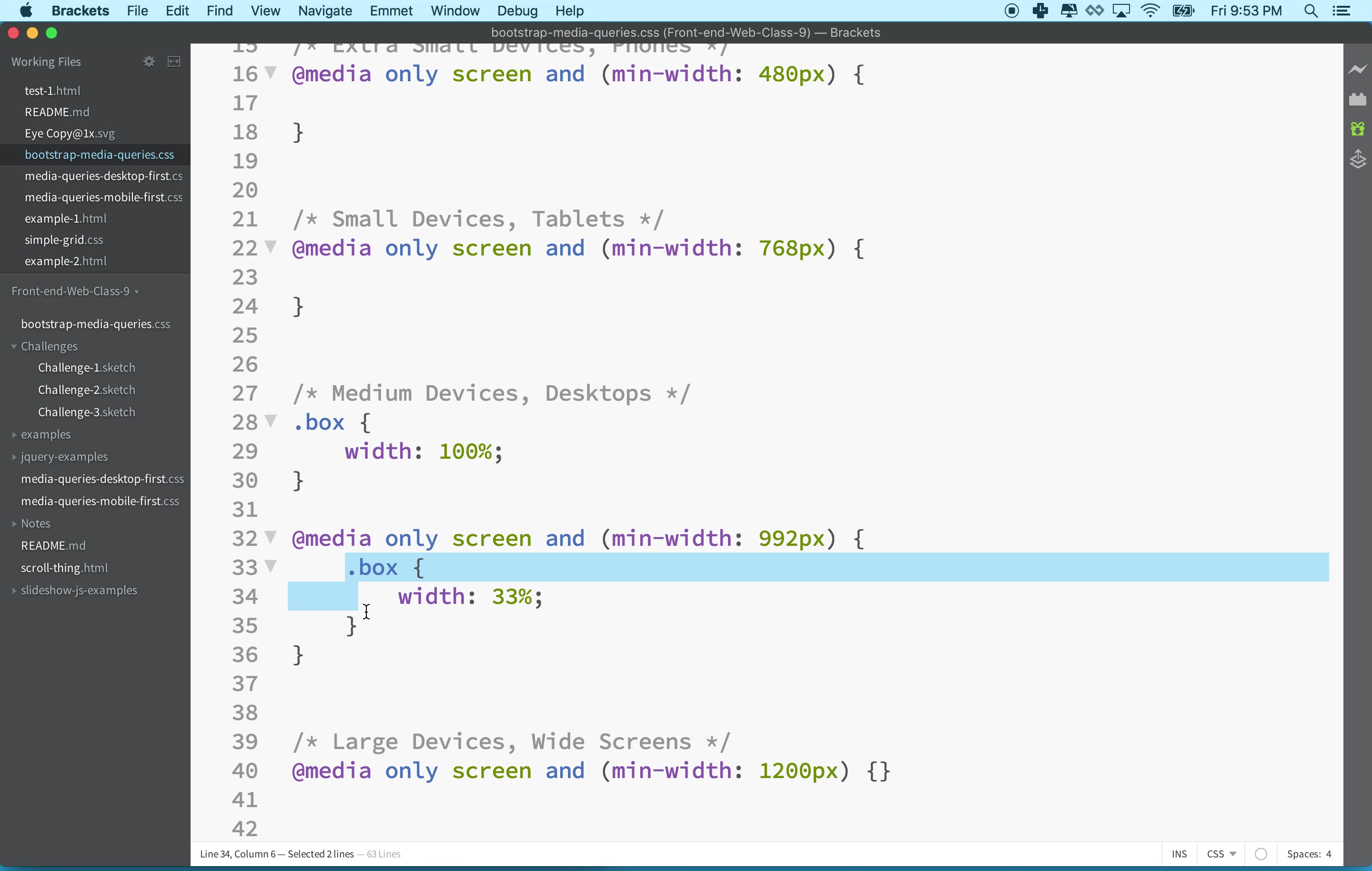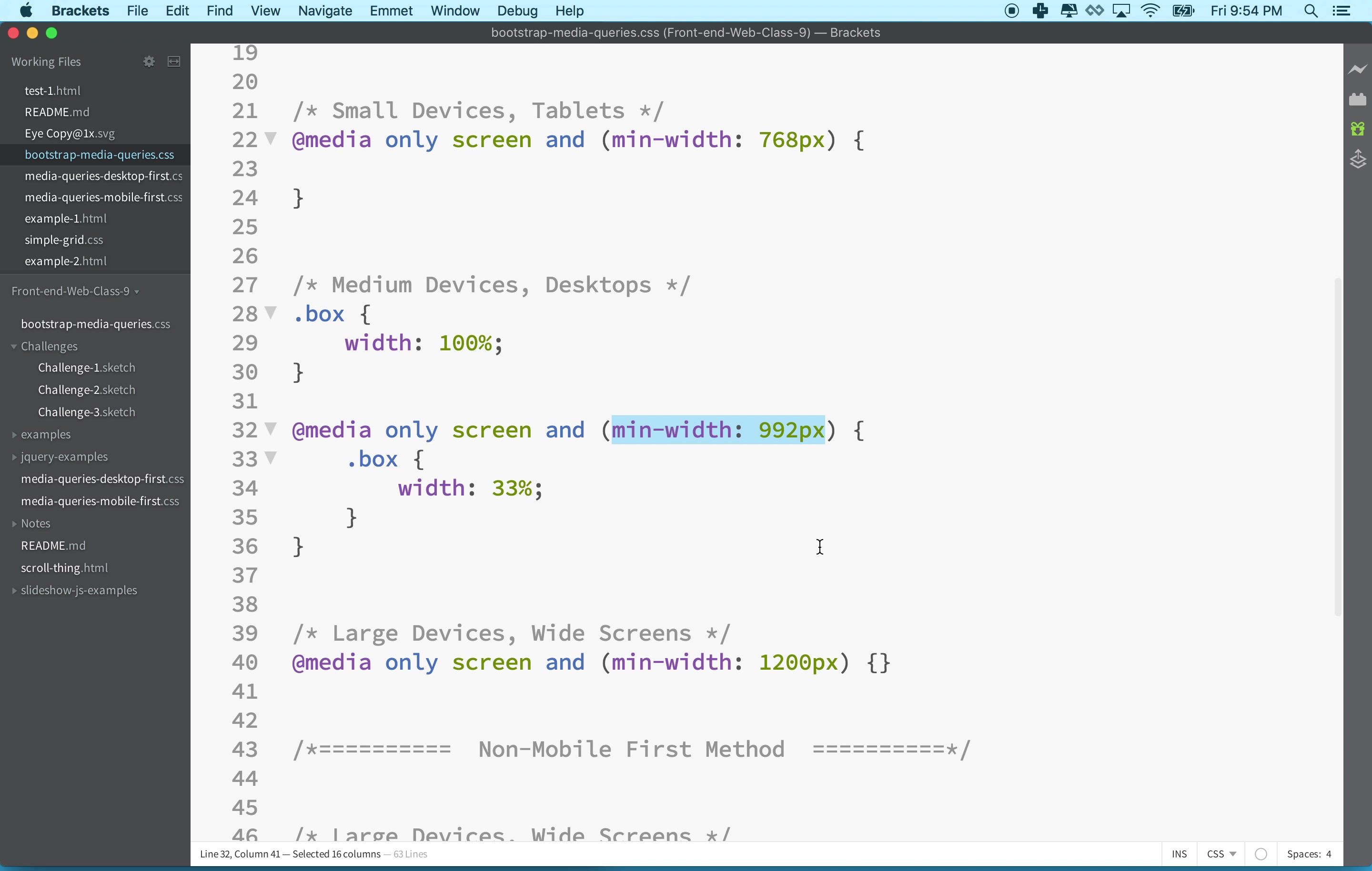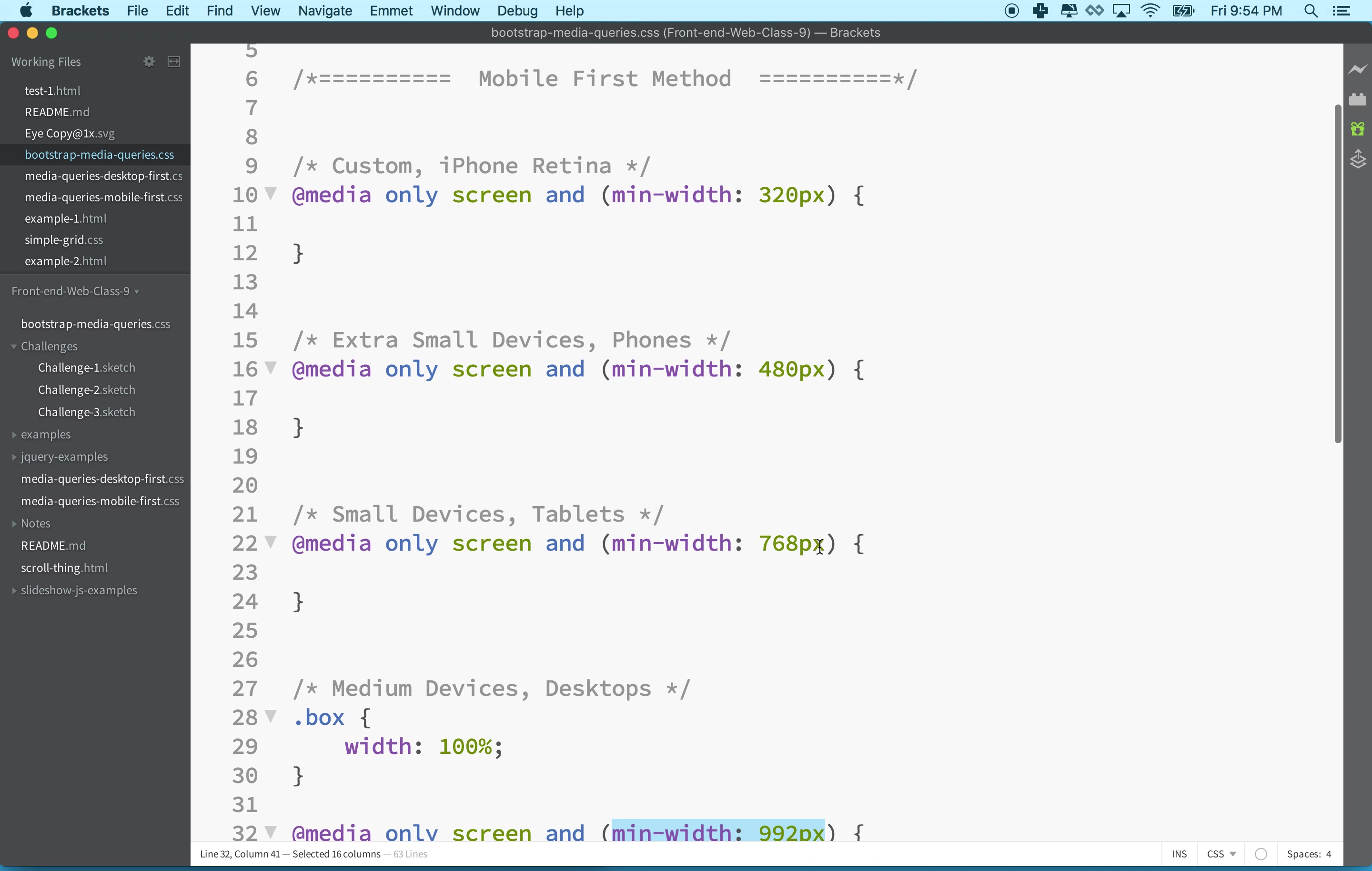Within @media with some description here that describes when the rules are going to apply, we can add some more rules. These rules will potentially override the previous rules that we had created to change them when these conditions are in effect - in other words, when we're on the screen and the minimum width of that screen is 992 pixels.